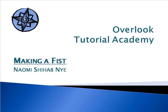This is Poetry Every Day, presented by Overlook Tutorial Academy. Today's poem is Making a Fist by Naomi Shihab Nye.